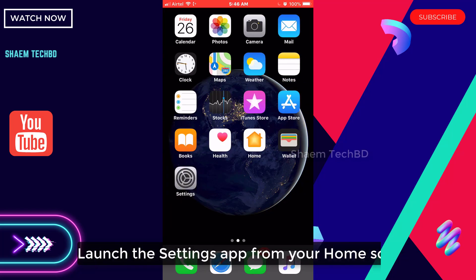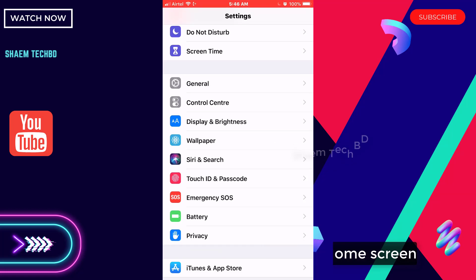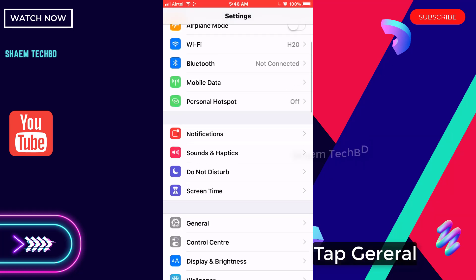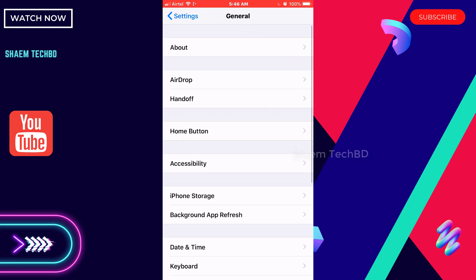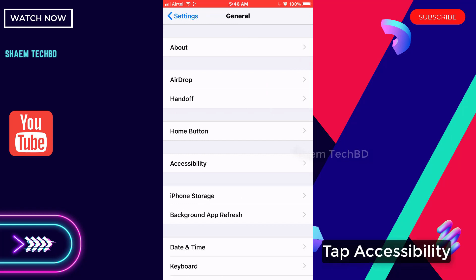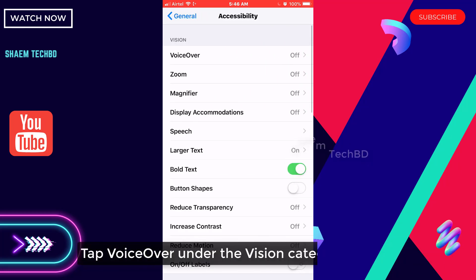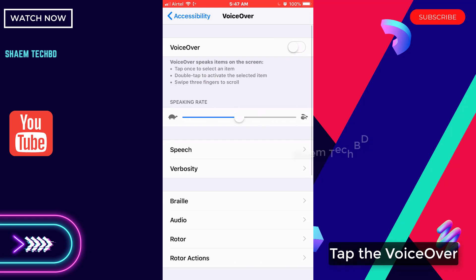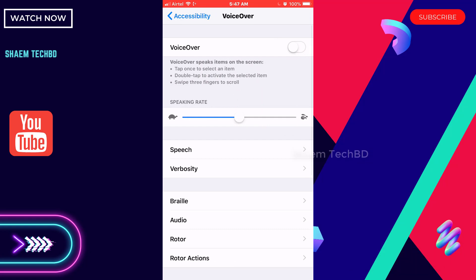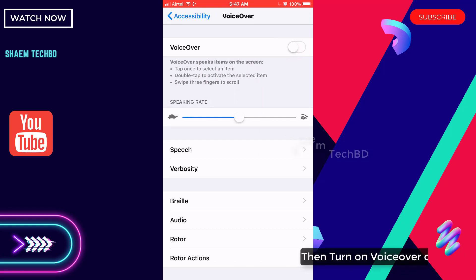Launch the Settings app from your home screen. Tap General, then tap Accessibility. Tap VoiceOver under the Vision category at the top, then turn on the VoiceOver option.